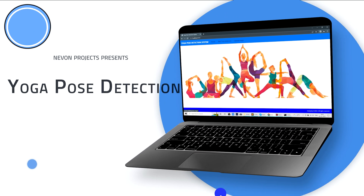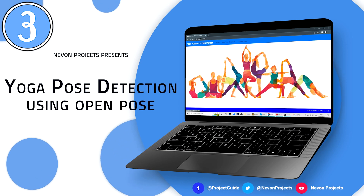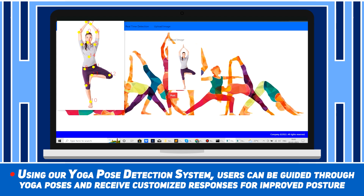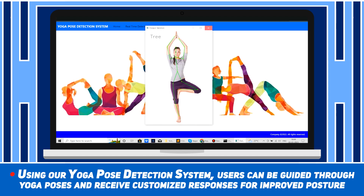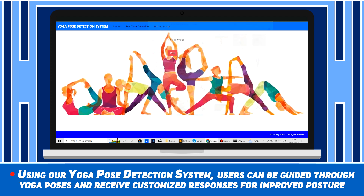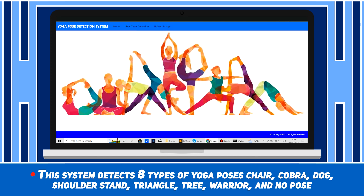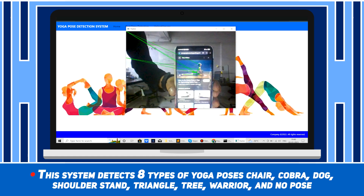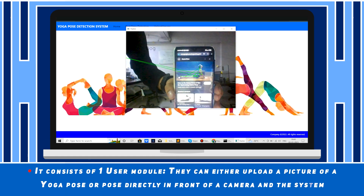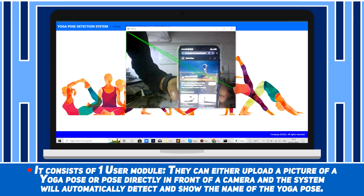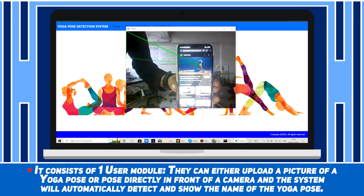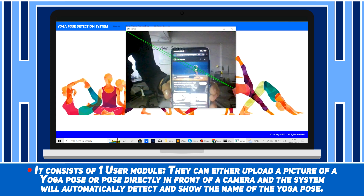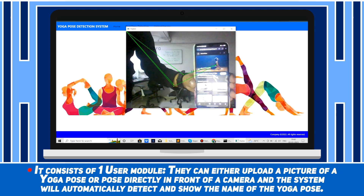Yoga Pose Detection using Open Pose. Using our Yoga Pose Detection system, users can be guided through yoga poses and receive customized feedback for improved posture. This system detects eight types of yoga poses: Chair, Cobra, Dog, Shoulder Stand, Triangle, Tree, Warrior, and No Pose. It consists of one user module — users can either upload a picture of a yoga pose or pose directly in front of a camera, and the system will automatically detect and show the name of the yoga pose.